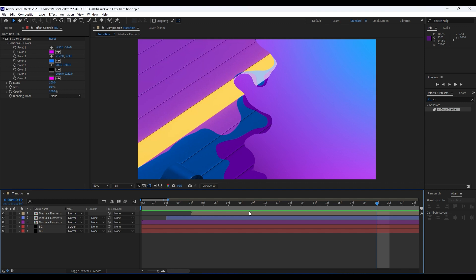For the final step, you can pre-compose all of our layers again to create Slide 01, then duplicate Slide 01 to create Slide 02, Slide 03, and so on to build your own slideshow. You can also add your own text if you want, but for this tutorial I've shown you this really cool technique — just play around to get the result that you want.